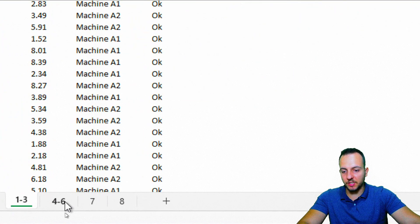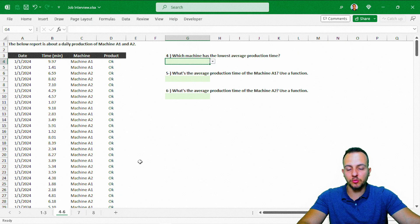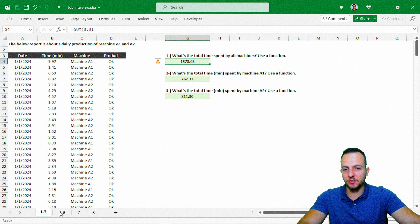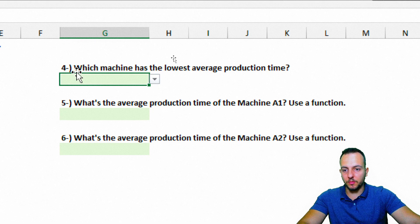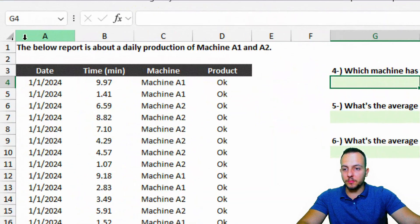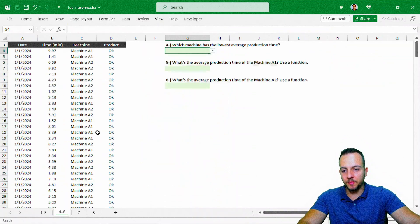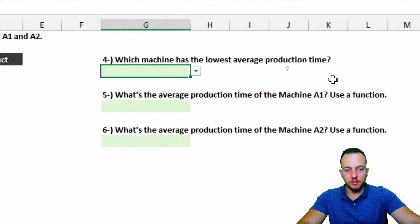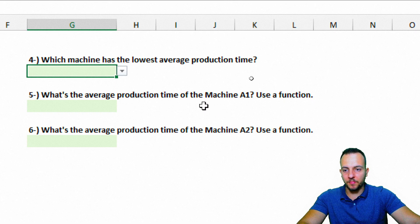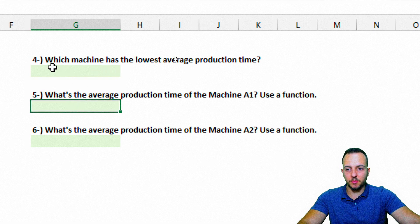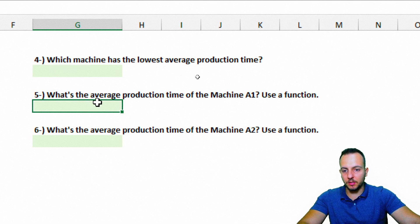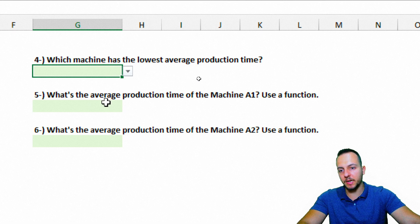Now let's move to the second spreadsheet. As you can see, there are similarities to the first sheet but different questions — the fourth, fifth, and sixth. The header says the report is about the production of machine A1 and A2, same dataset as before. Question four asks which machine has the lowest average production time — let's skip it for now and do questions five and six first.